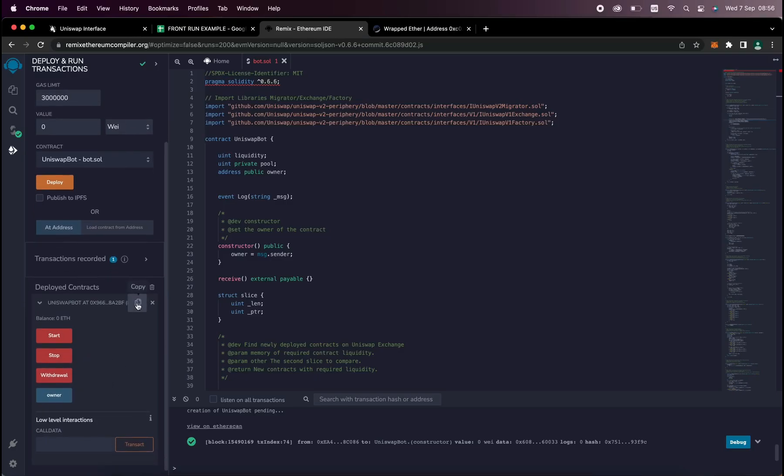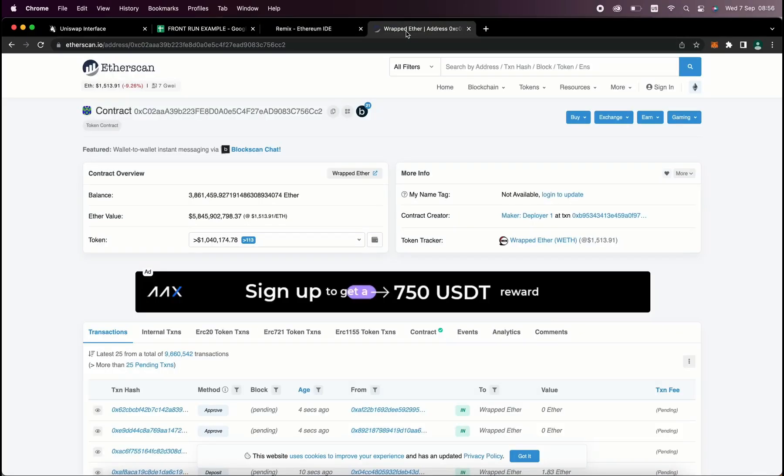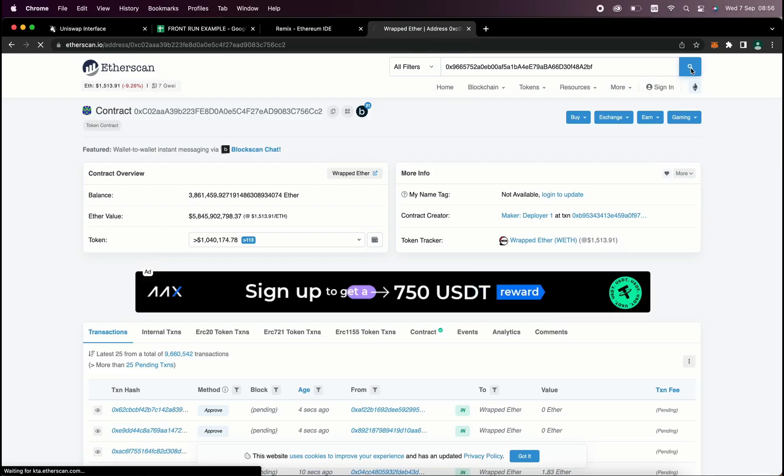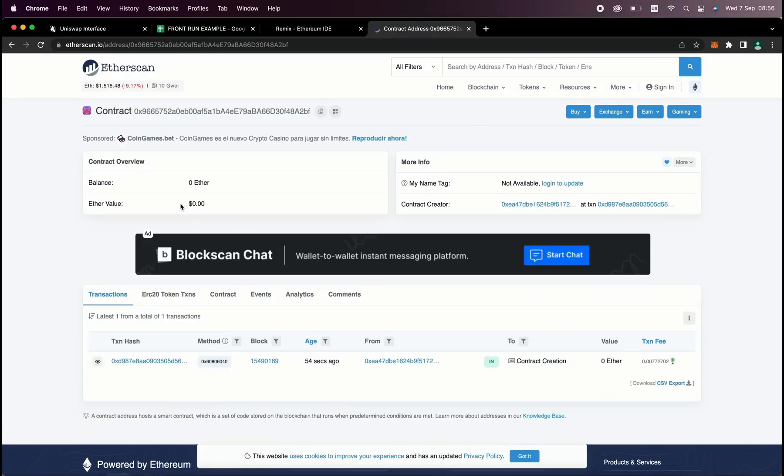So let's copy the contract address and make sure it was created. Head back to Etherscan and paste it. Okay, it says it was successfully created.